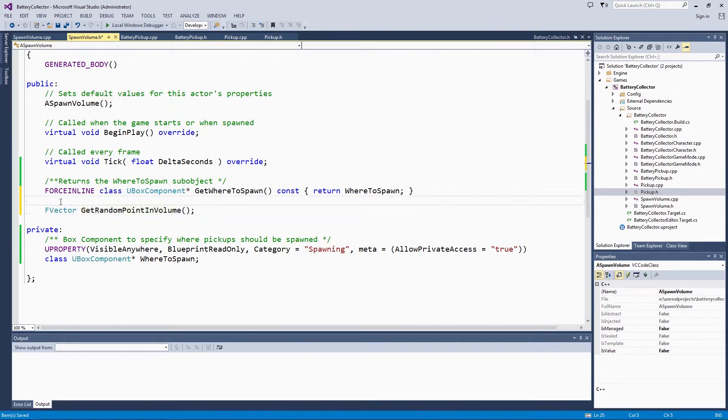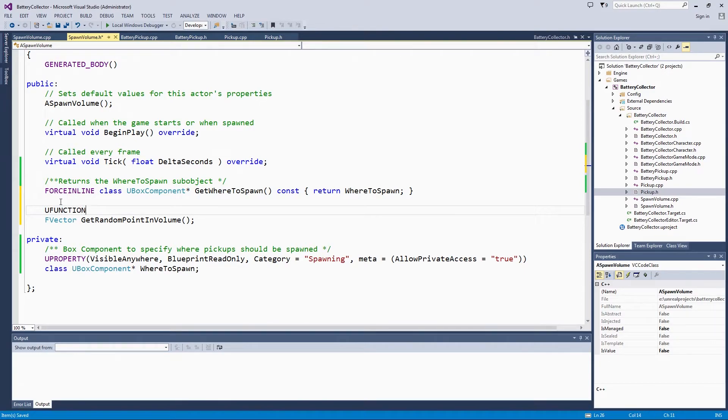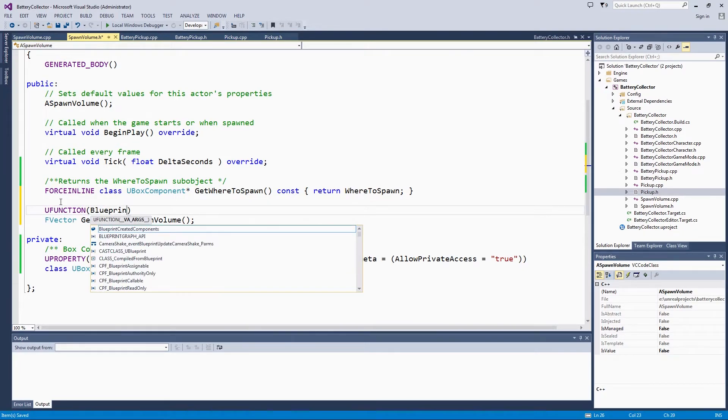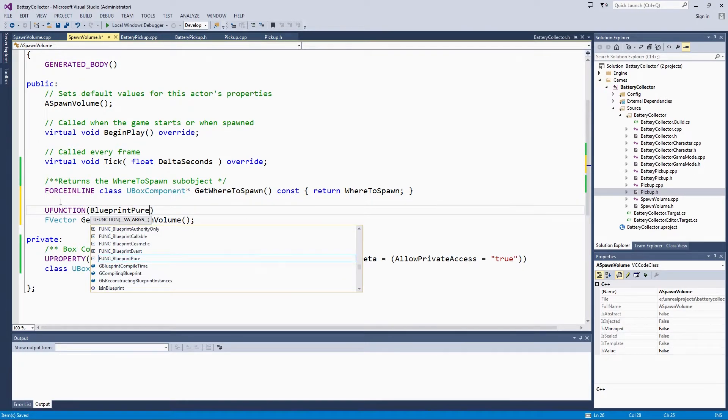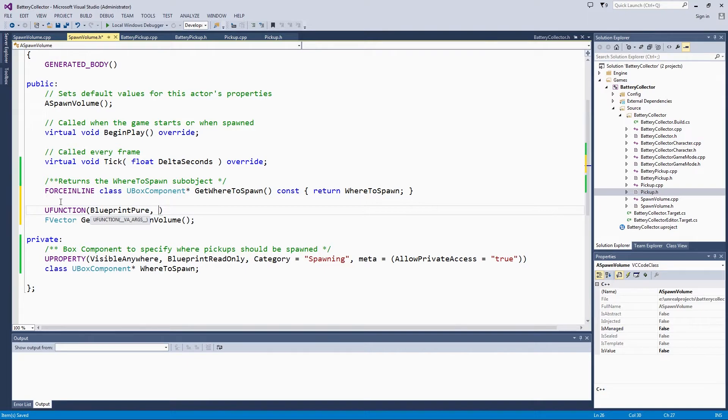We are going to use a UFunction macro and make it BlueprintPure, which, if you remember from some of the previous videos, means it does not have execution pins because it is not going to change anything about our spawn volume or anything about our spawning behavior. It is just going to return some random point for us.